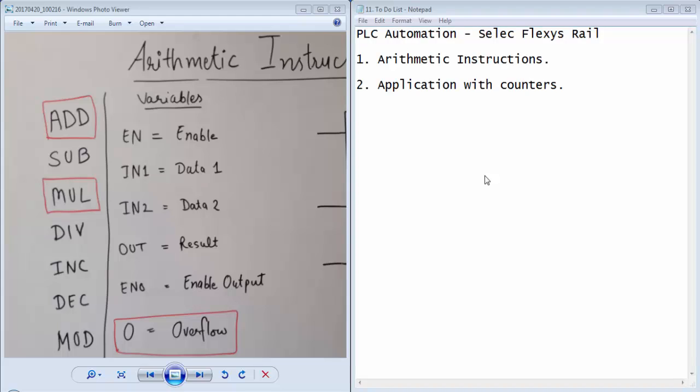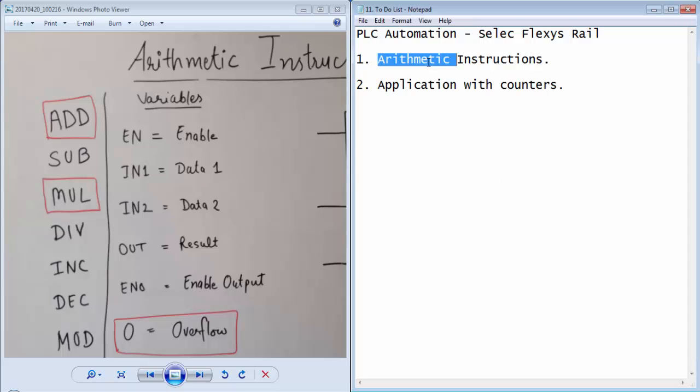Welcome guys to the 11th tutorial of PLC Automation with Select FlexisRail PLC. This tutorial is based on arithmetic instructions and we will also discuss one application of the arithmetic instructions with counters.